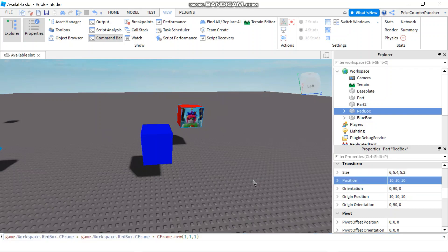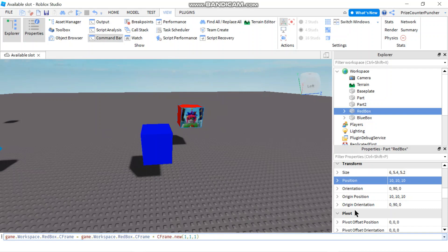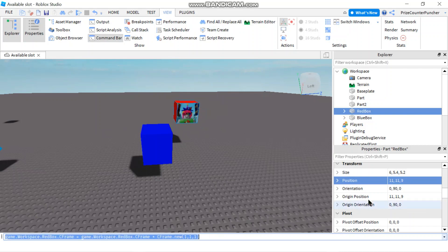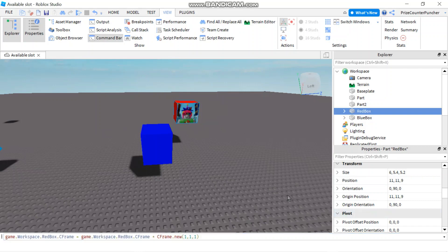Instead of adding a Vector3, I can add on a CFrame. Notice that when adding a Vector3, you use the plus sign, but when adding a CFrame, you use the multiplication sign. The current position of the red box is 10, 10, and 10, and the rotation is 0, 90, and 0. If I hit Enter, I would expect to see 11, 11, 11 — but instead I got 11, 11, 9. So it added 1 to the X and Y components, but the Z component got subtracted by 1. The reason is because we have a 90-degree rotation, so it depends on which way your part is facing.